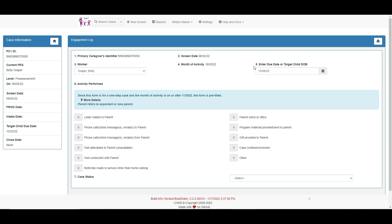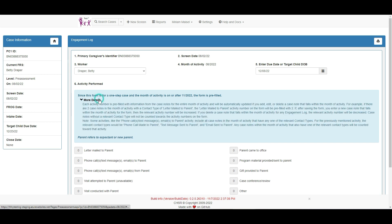Under question number six, we can see that the activities are grayed out. If we click here on more details, there is an explanation of how the activities are pre-filled from the case notes. Please read this carefully when entering the engagement form the first time.